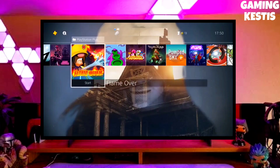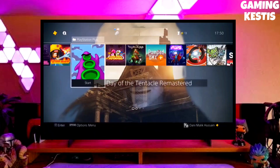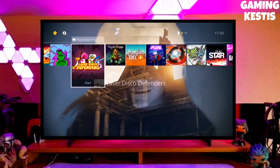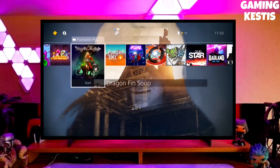Hi friends, I am Keston. In this video I am going to show you how you can downgrade your PS4 from 10.71 to 9.00 firmware version.